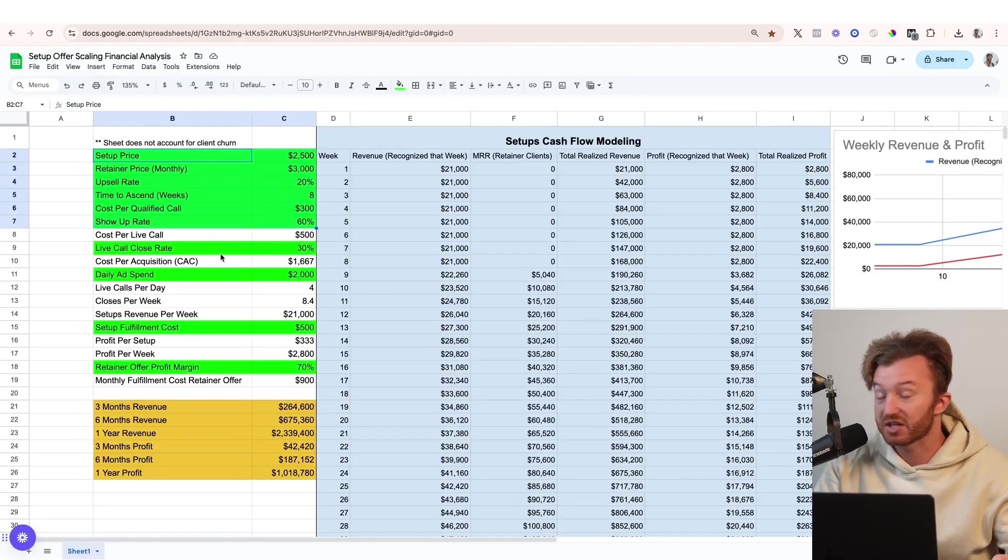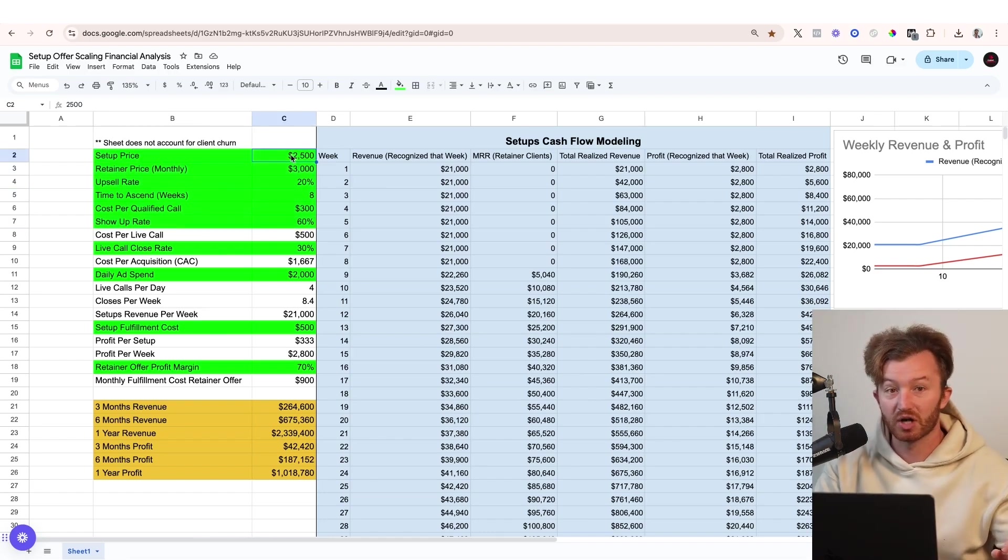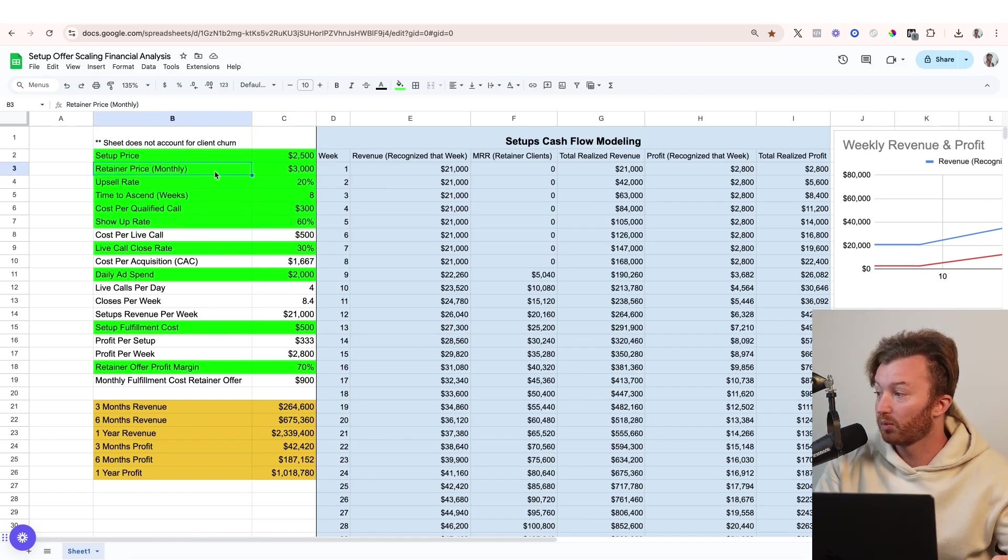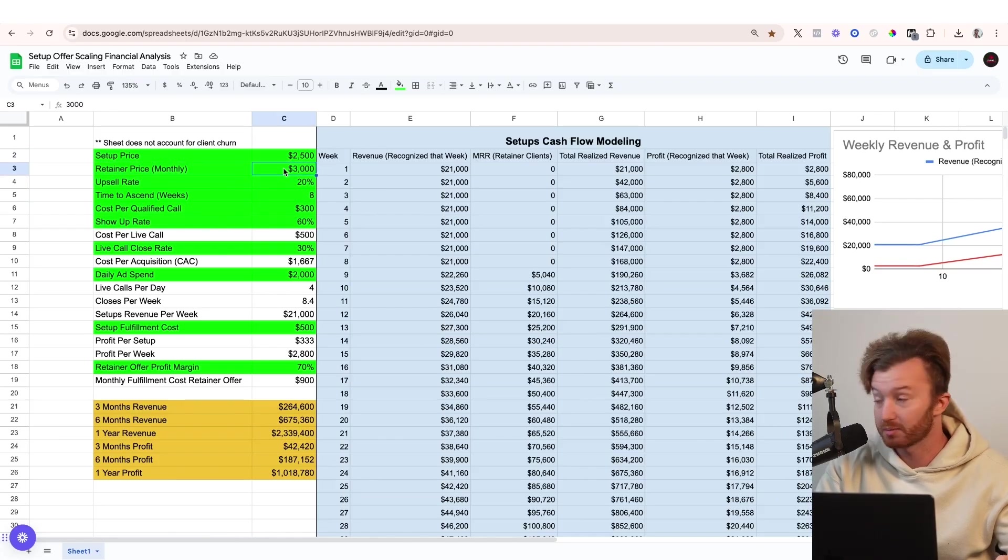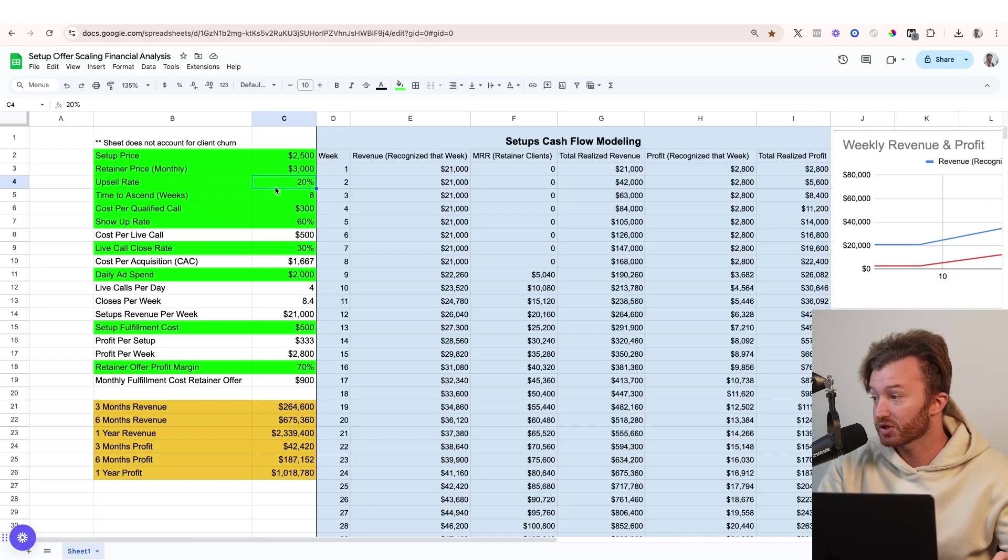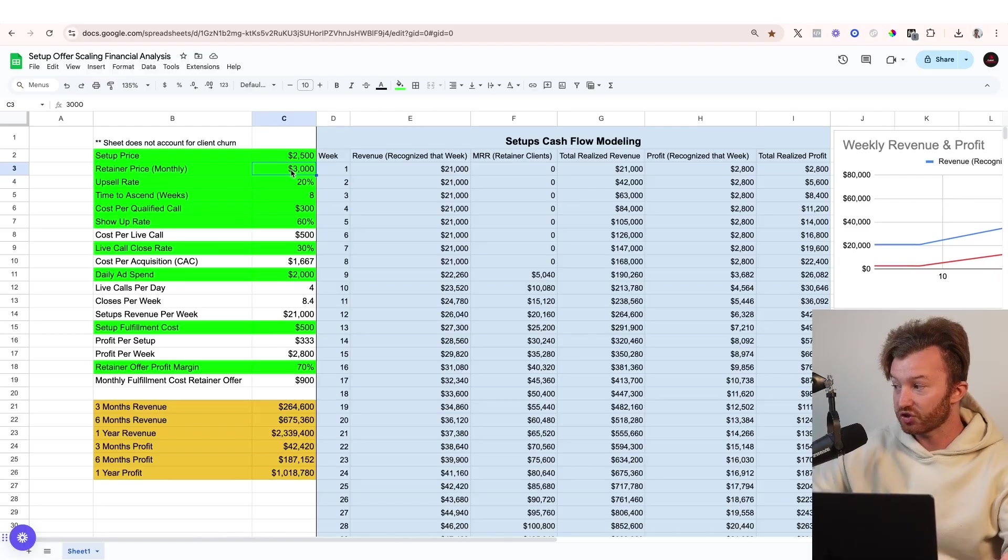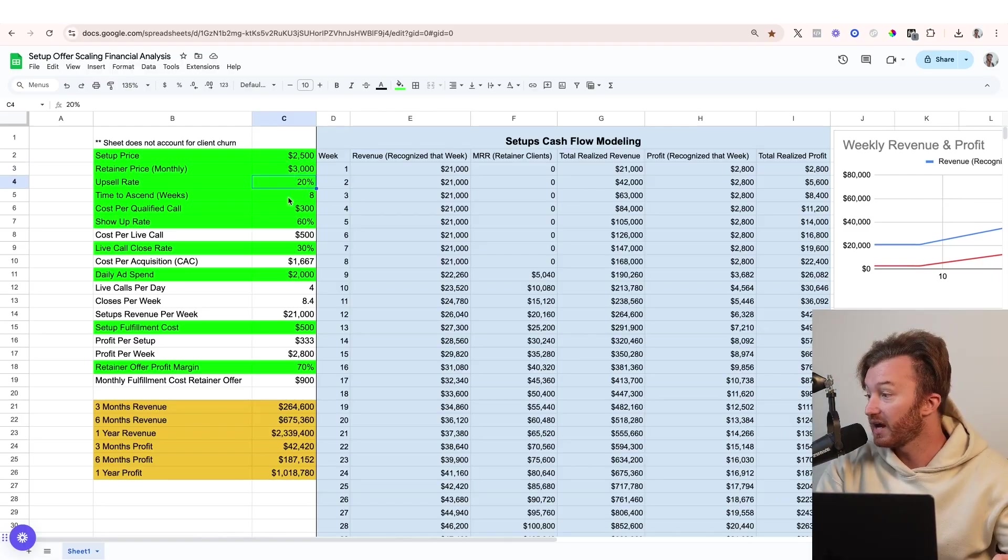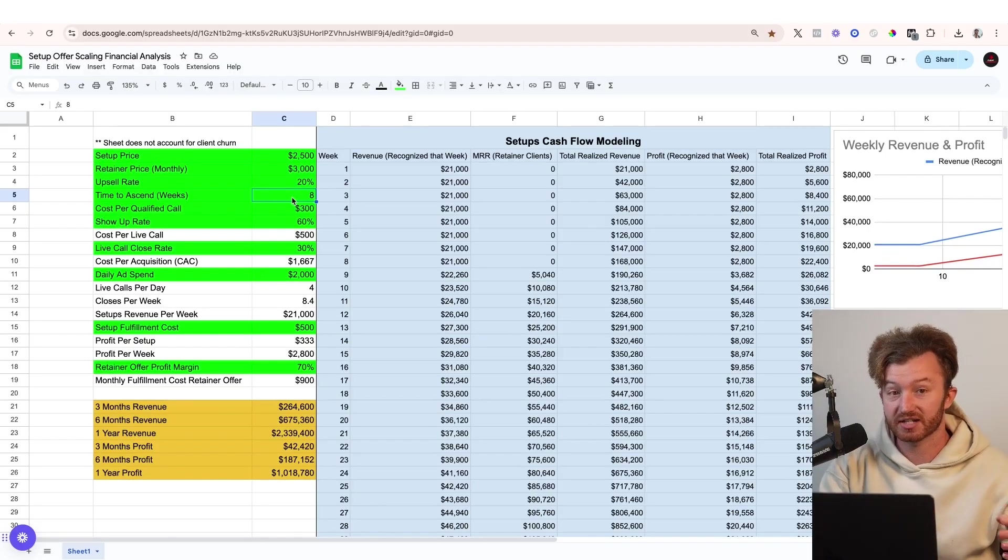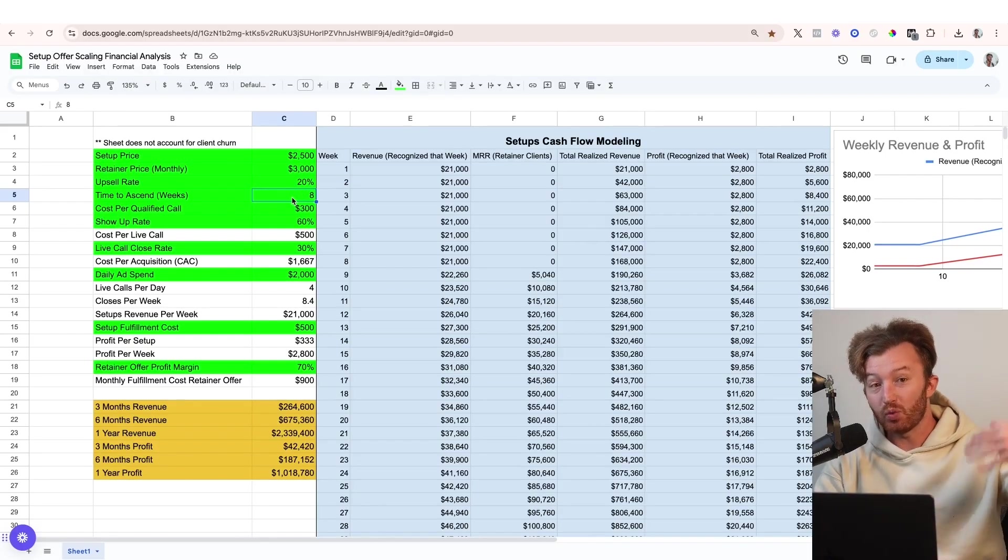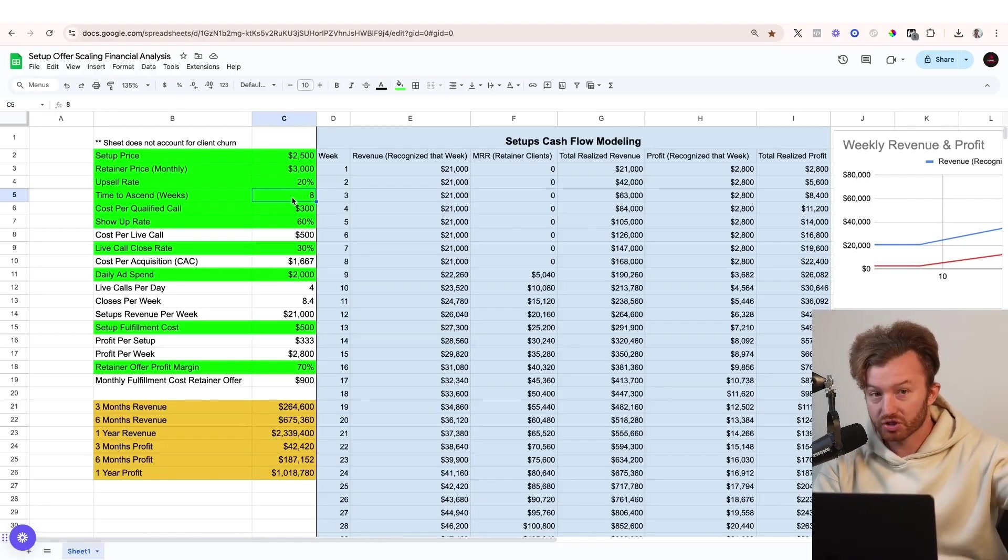So here's what we're gonna walk through. The bright green means it's an input. Let's say we have a $2,500 setup offer, and then our normal retainer is $3,000 per month. That's what we're trying to upsell the setup people onto. And then we have a 20% upsell rate. So of the people who buy a setup offer, 20% of them will eventually become a retainer client. And then it takes them, we're gonna assume it's gonna take them eight weeks. So you sign a setup offer client, and then eight weeks later, 20% of them will go onto the retainer.